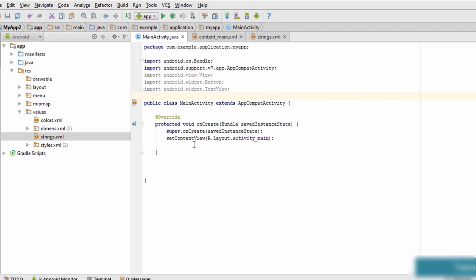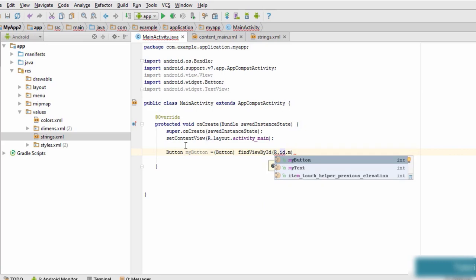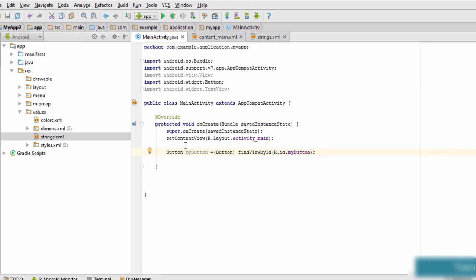To handle any event we first add an event listener, then use a callback method. To detect a click event we need a reference to the button. We get that reference using the button's ID. We type: Button myButton = (Button) findViewById(R.id.my_button); This line gives us a reference to our button.